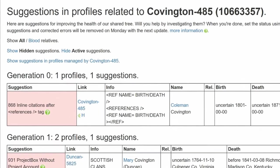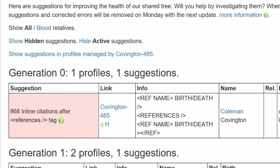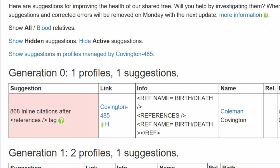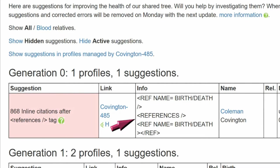Look at the Info column for this suggestion — it shows all the tags used. The first is a named reference with a closing forward slash, which is incorrect, as this shouldn't be the first use of a named reference. The second is the References Tag, which is correct. The third and last is a named reference which is below the References Tag and shouldn't be.